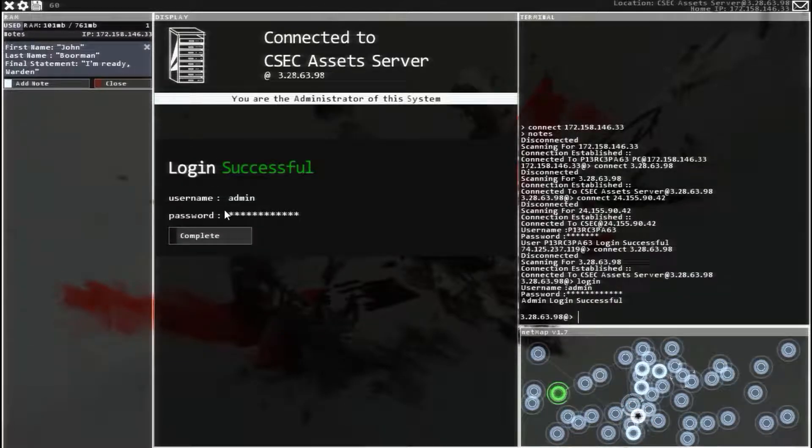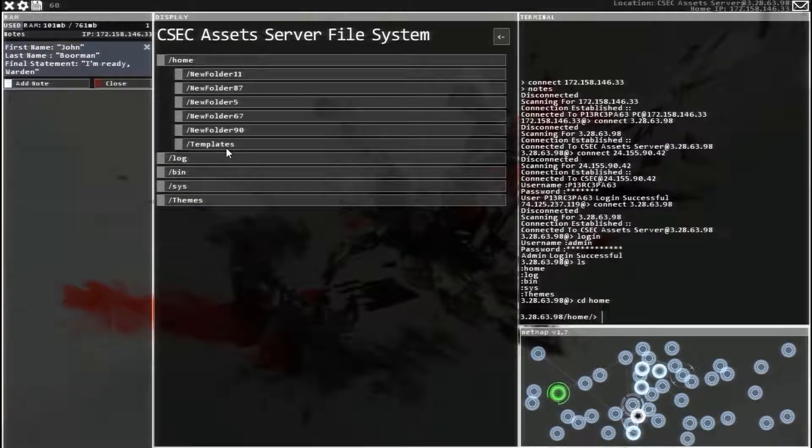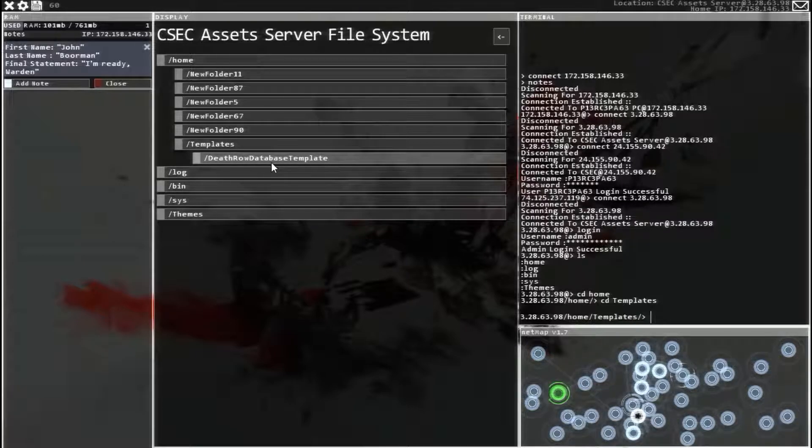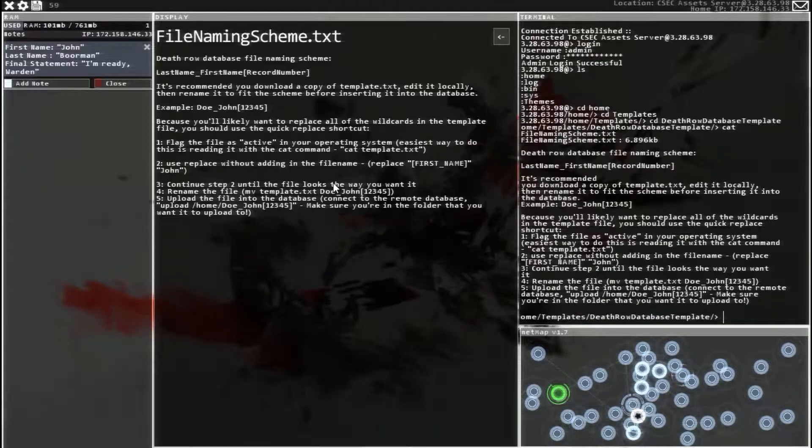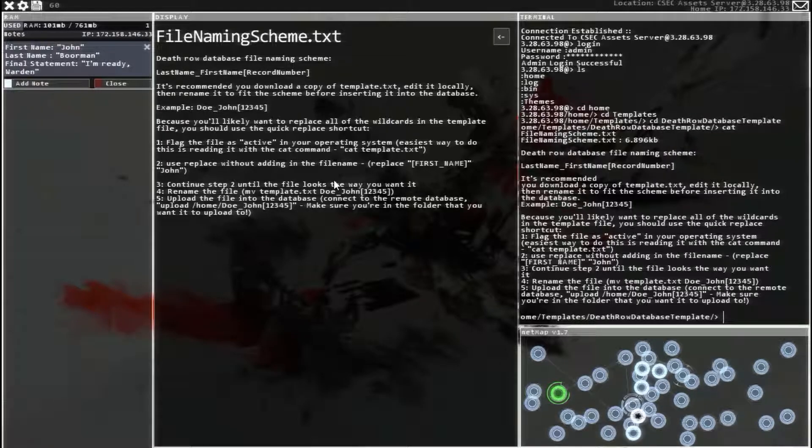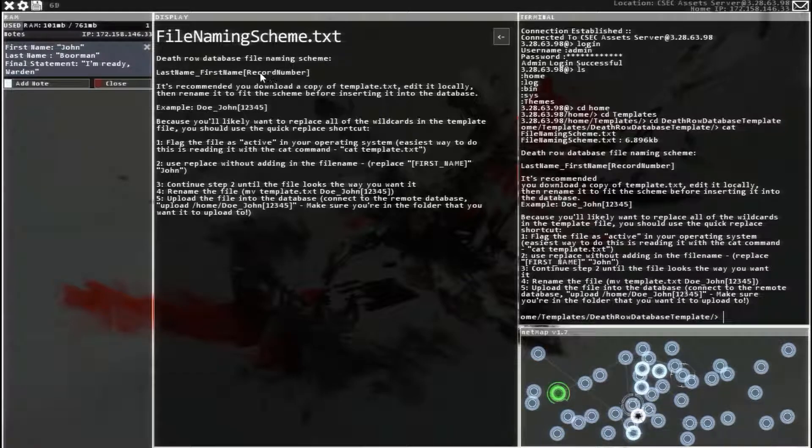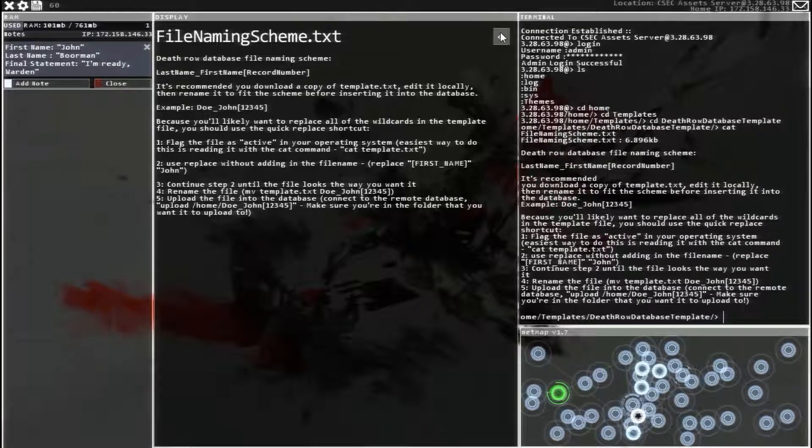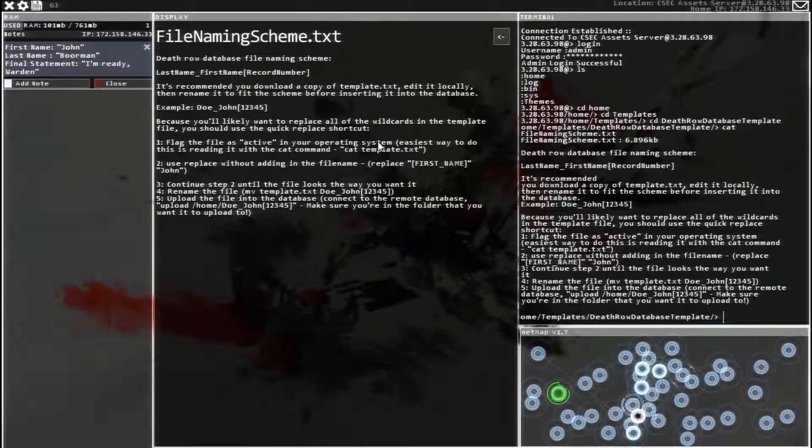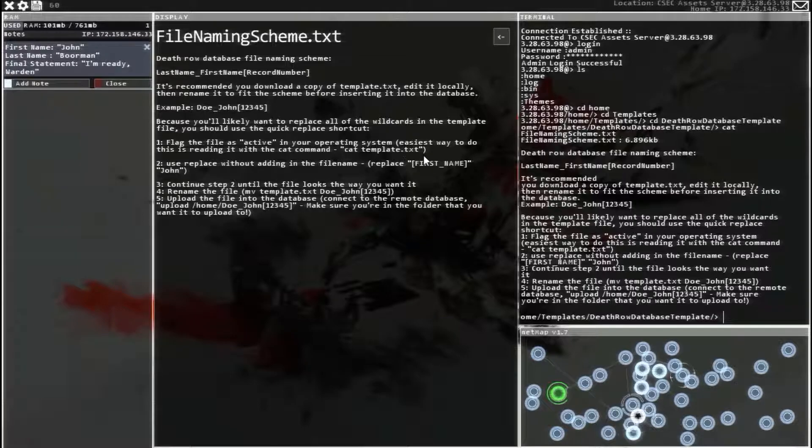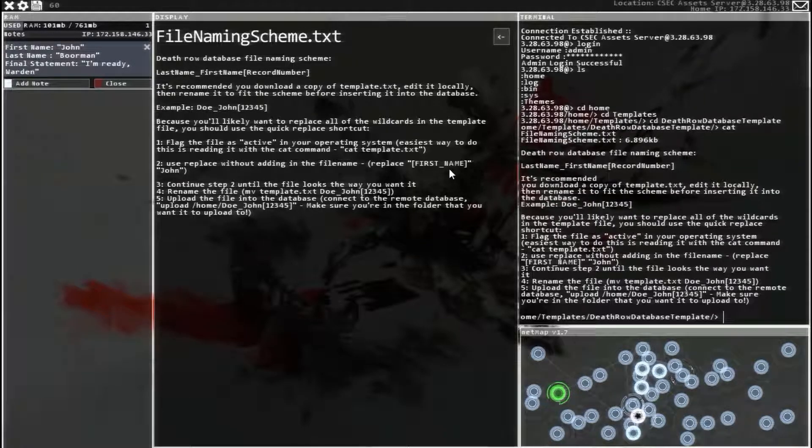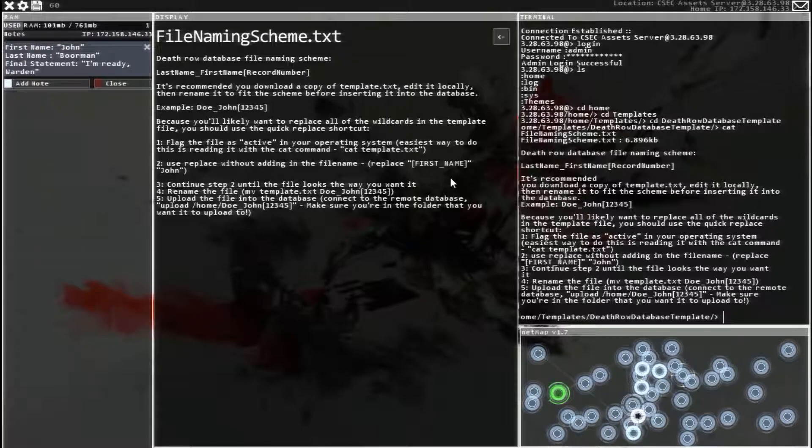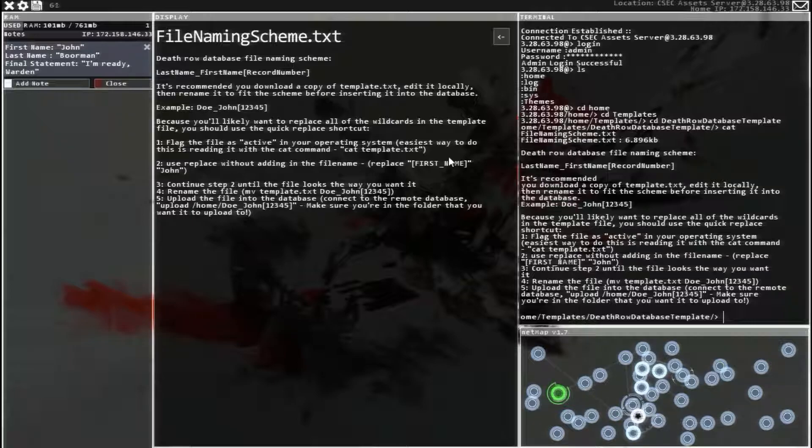Alright, so let's head over to the assets server and download that. Log in. You file, he said it was in home templates, death row record template, right there. So, file naming scheme. Last name, first name, record number is how we have to name it. And we can just make up whatever record number you want.